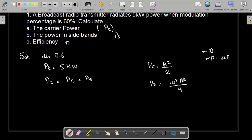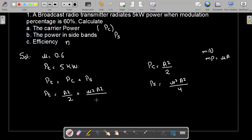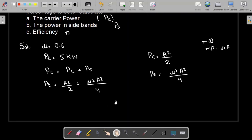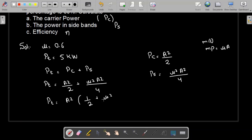A² is not directly given — it appears in both the carrier power and the sideband power expressions, so we need to find it first. Taking A² common from the total power equation: PT equals A² times (1/2 + mu²/4).